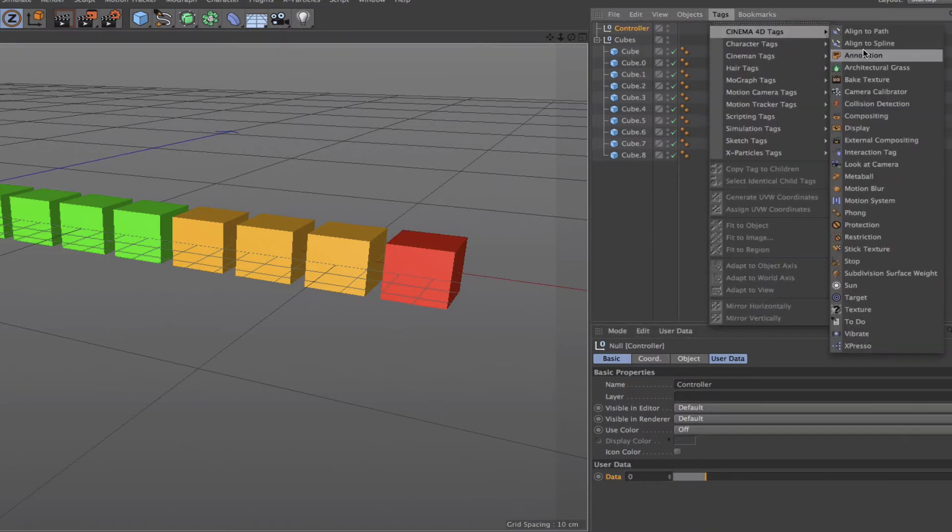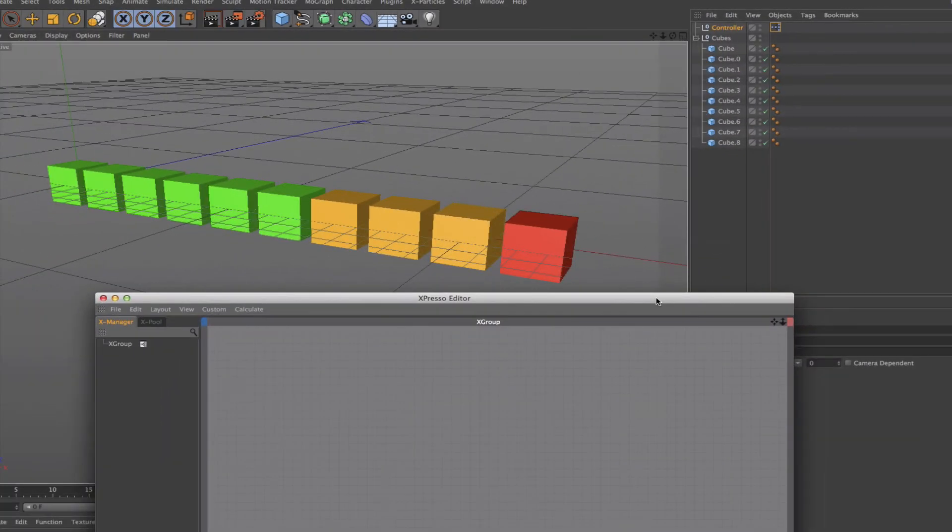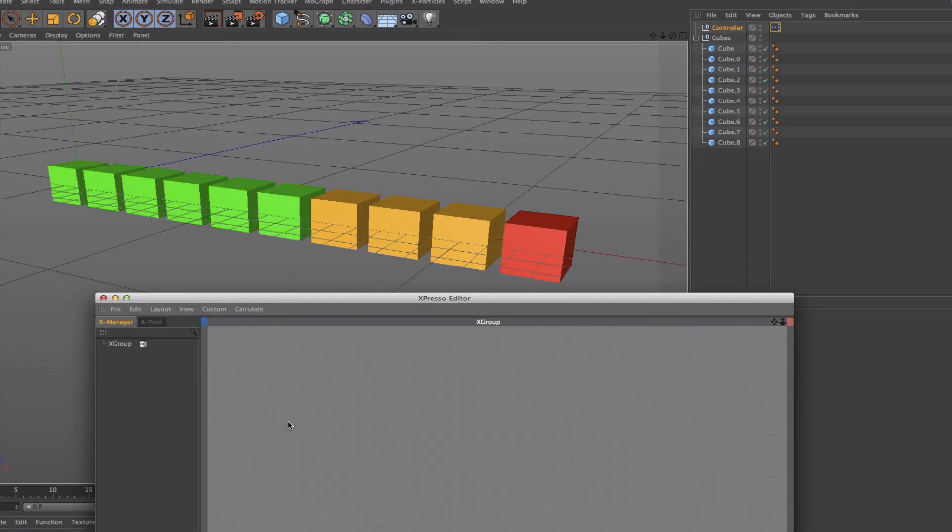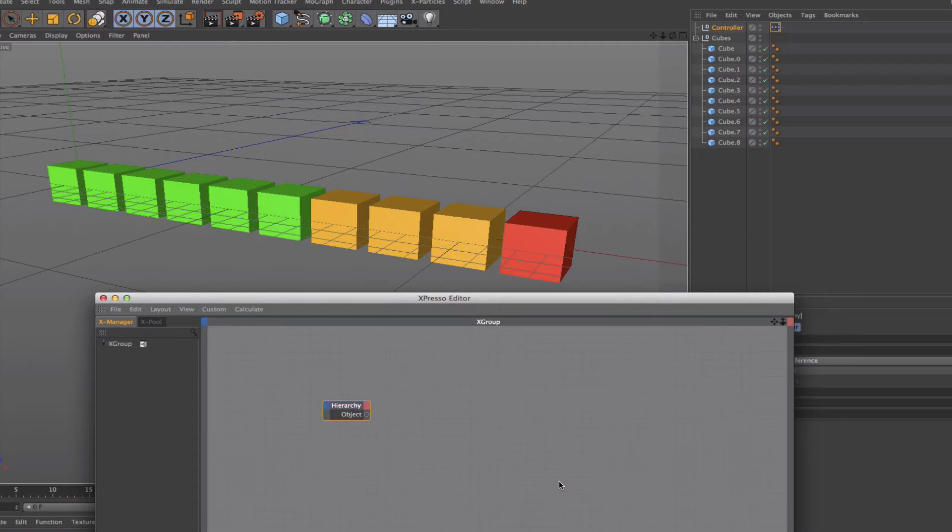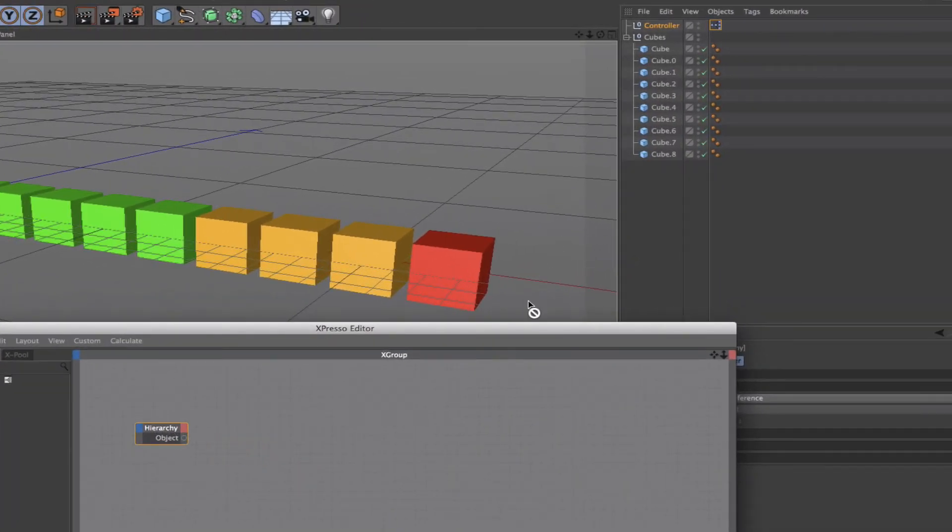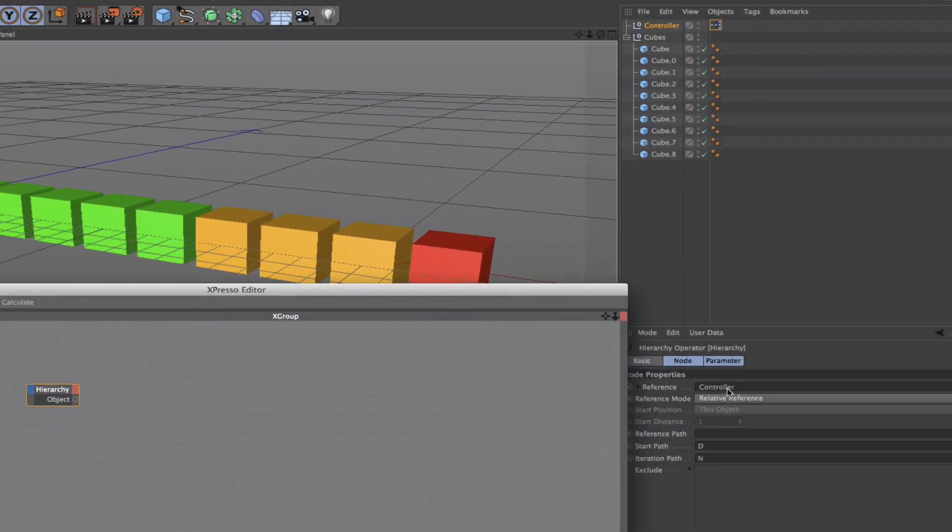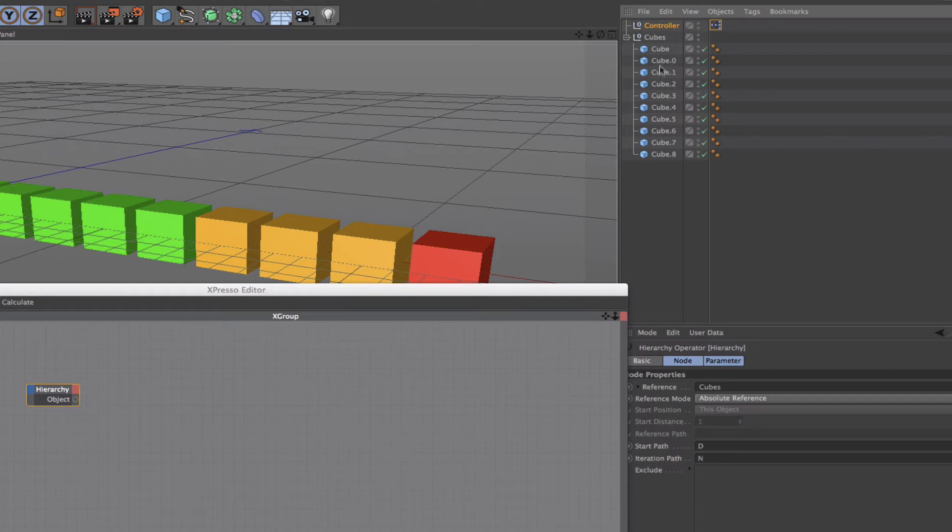On the controller I'll just put the Expresso tag and open up the editor. The first thing I need is a hierarchy from the iterators. I've placed the Expresso tag where I have, its reference is the controller, but it actually needs to be cubes, so we drag that into the reference there. Now we're actually iterating through all of these, literally sequencing through these ad infinitum.